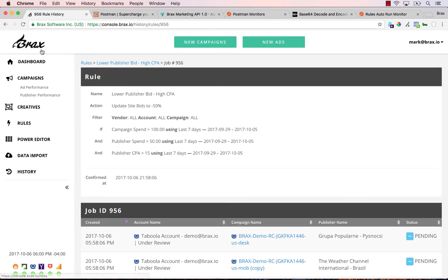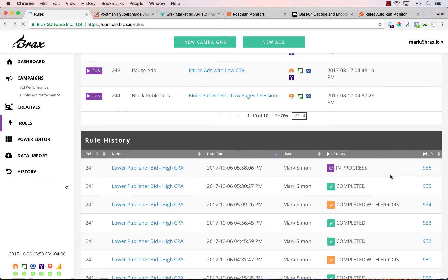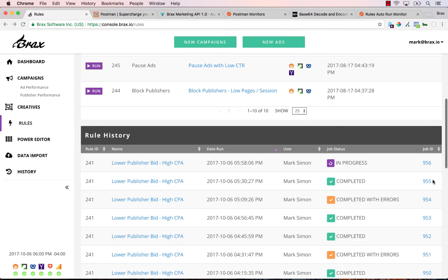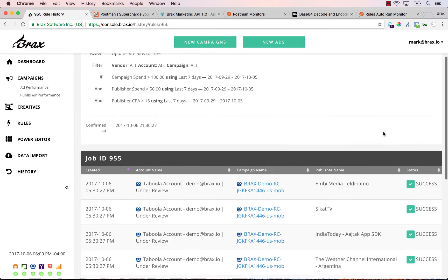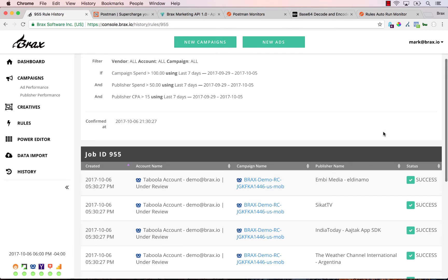These ones are still waiting to be done, which is why it says it's running. If I go to an earlier one, I can see that it completed. And that's it — you just set it up, and your rules will run as often as you'd like them to. If you have any questions, just email us at love@brax.io. Thank you.